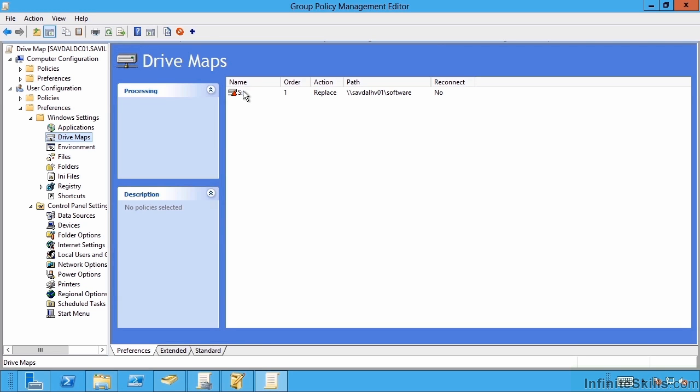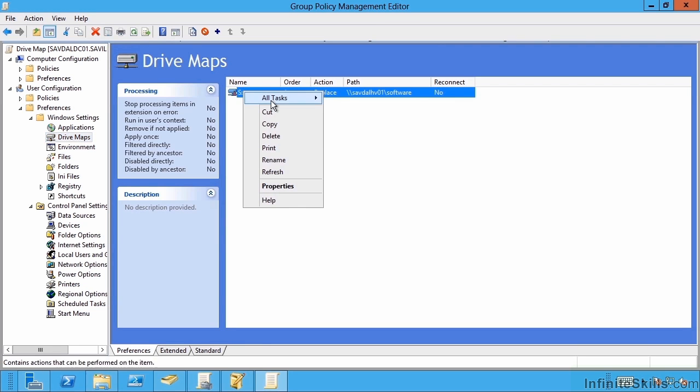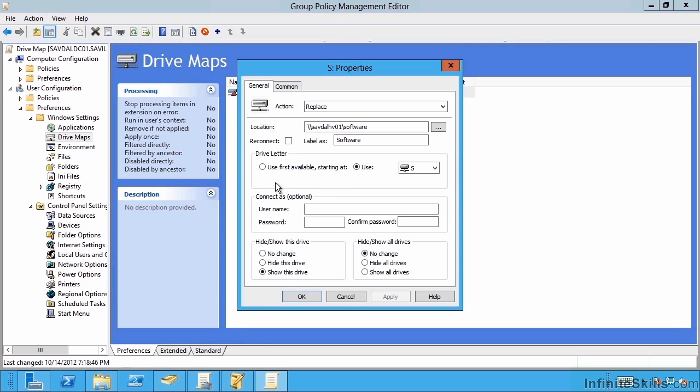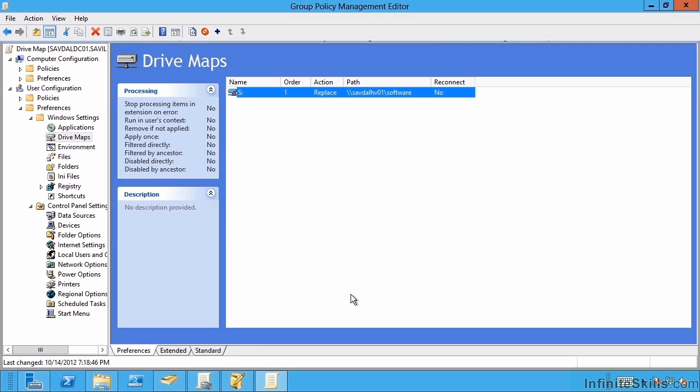So I actually use this to map a drive to my software share, and I say always use the letter S. Even if it was mapped already, I want to replace that existing mapping with my new one. So think what you might use logon scripts today for. Maybe it's to assign printers, maybe it's to map drives, maybe it's to perform some configuration. I can now do all of that with preferences instead.